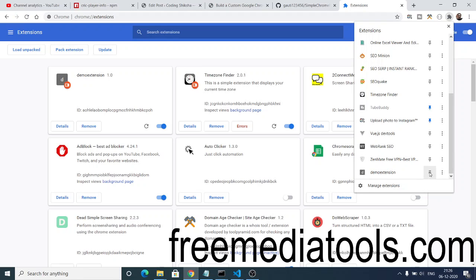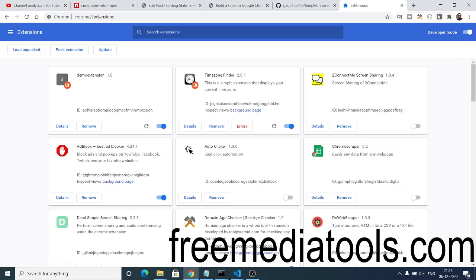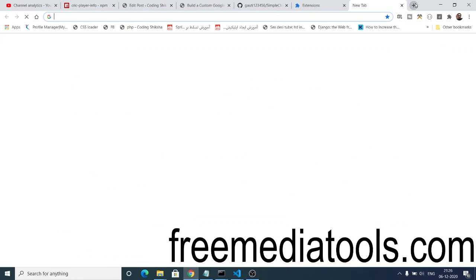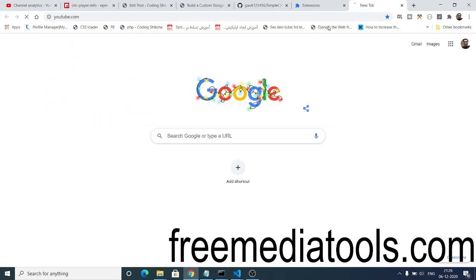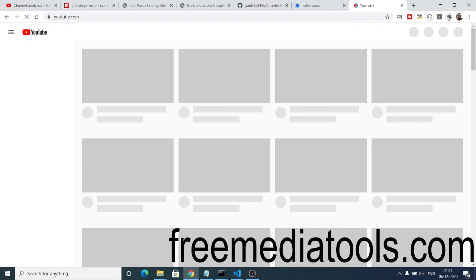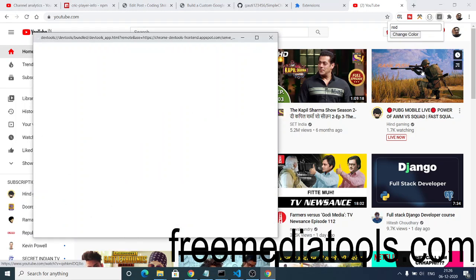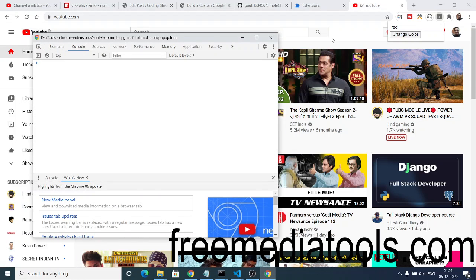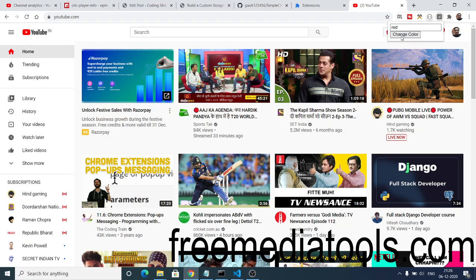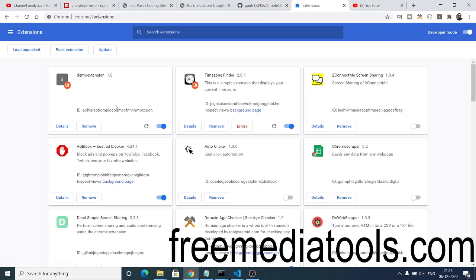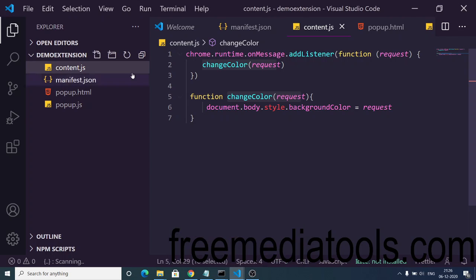You can now select your extension by the name we provided, which is 'demo extension'. If I click it, the pop-up window appears. Go to a specific website whose background color you want to change, select the extension, type a color like 'red', click 'Change Color' — but there is an error here, it is not changing the color to red. Let me check.